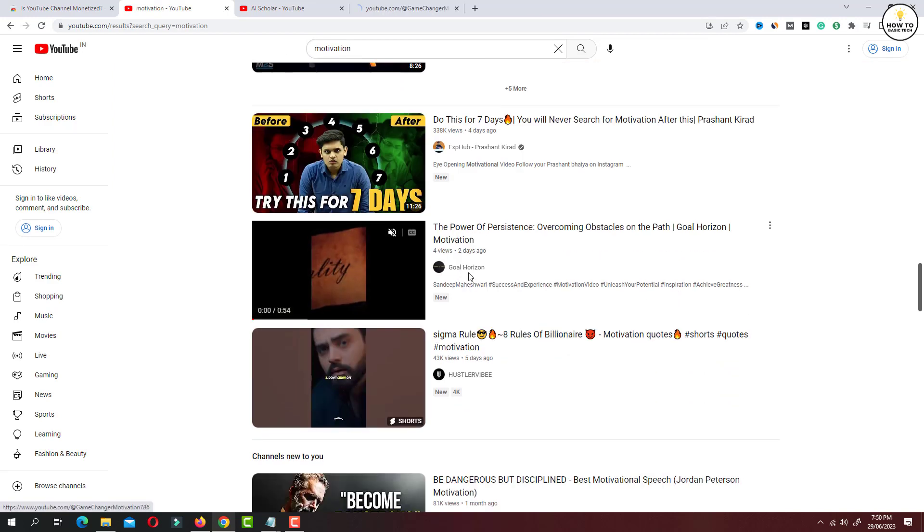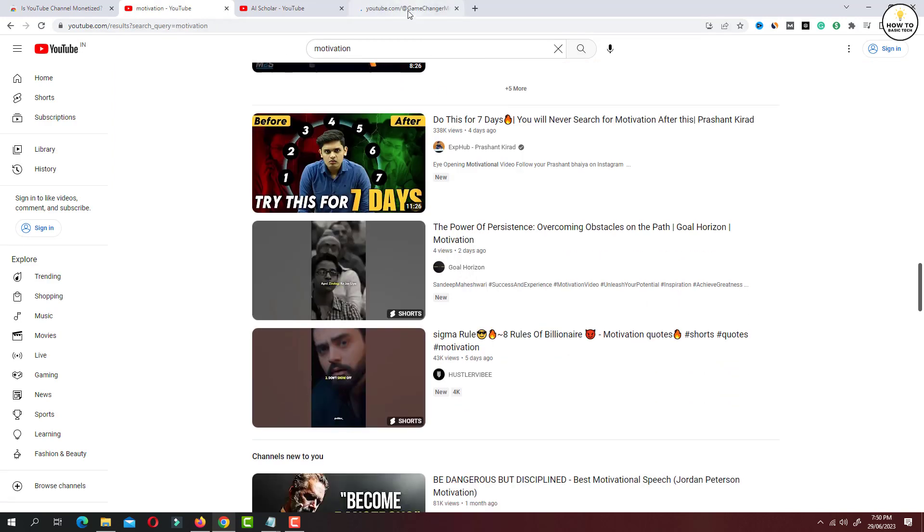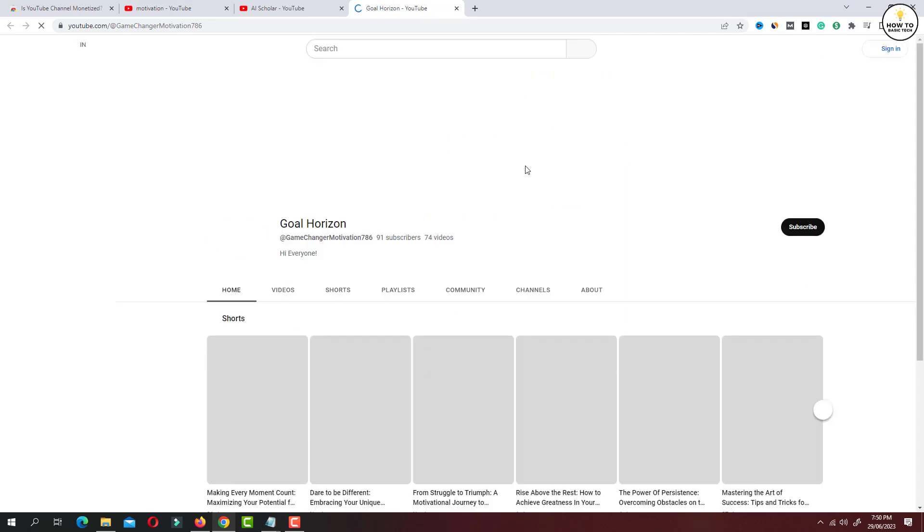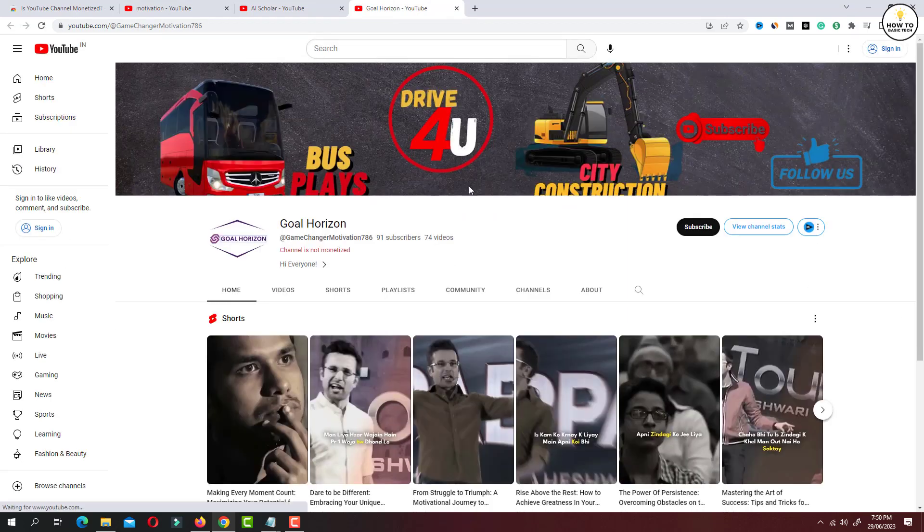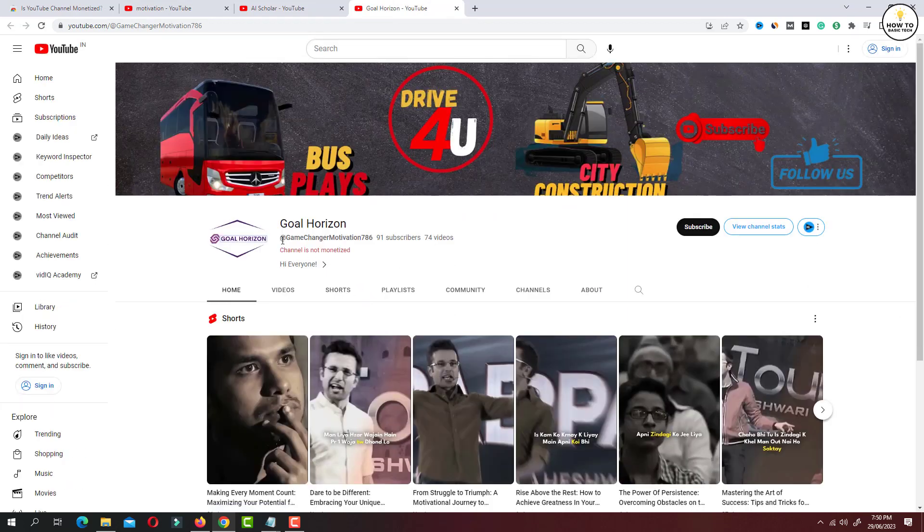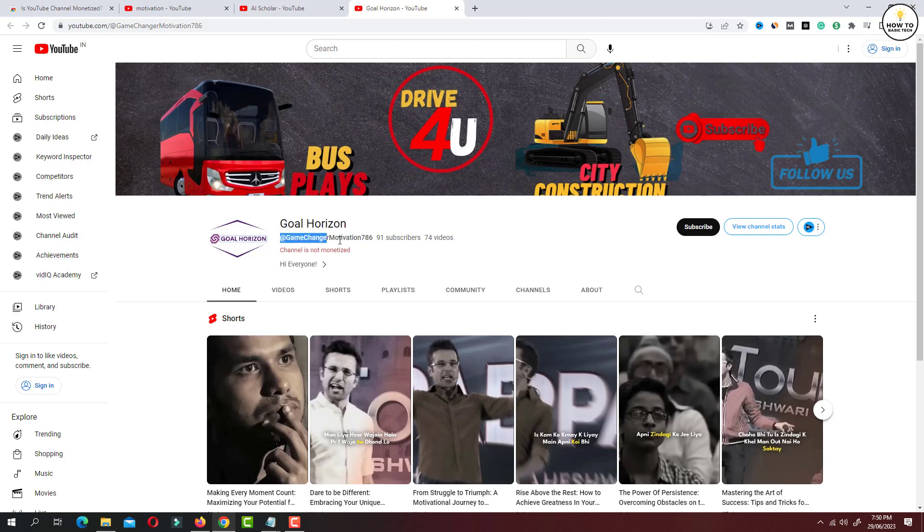Let's open this channel and check whether it is monetized or not. As you can see, under the channel handle there is a text written in red color and it clearly says 'channel is not monetized'.